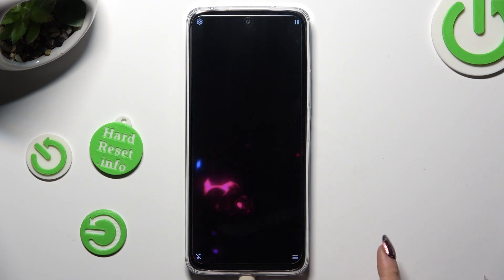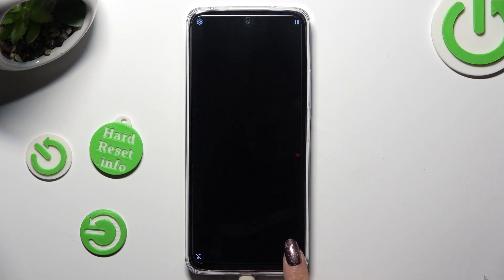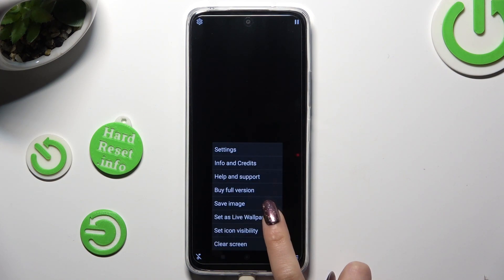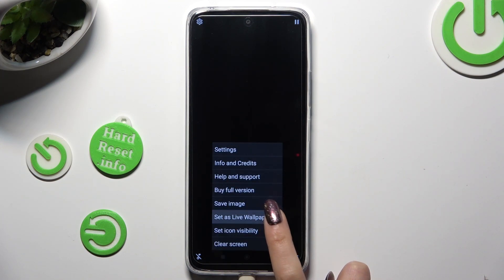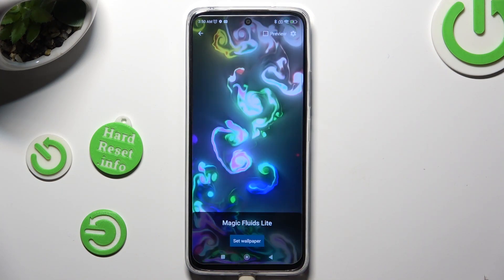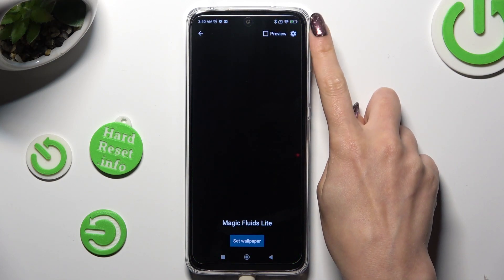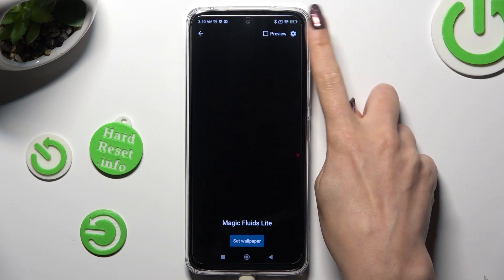Now select those three lines at the bottom right one, click on Set As Live Wallpaper and tap on this gear at the top right corner.